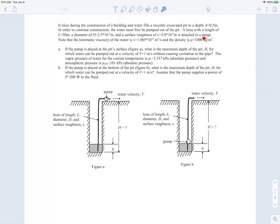Part A asks: if the pump is at the pit's free surface (top rim), what is the maximum depth H of the pit to pump water at one meter per second without causing cavitation? Cavitation occurs if pressure drops below vapor pressure. For water, vapor pressure is 2.337 kilopascals absolute, which is very small compared to atmospheric pressure of about 101 kilopascals.